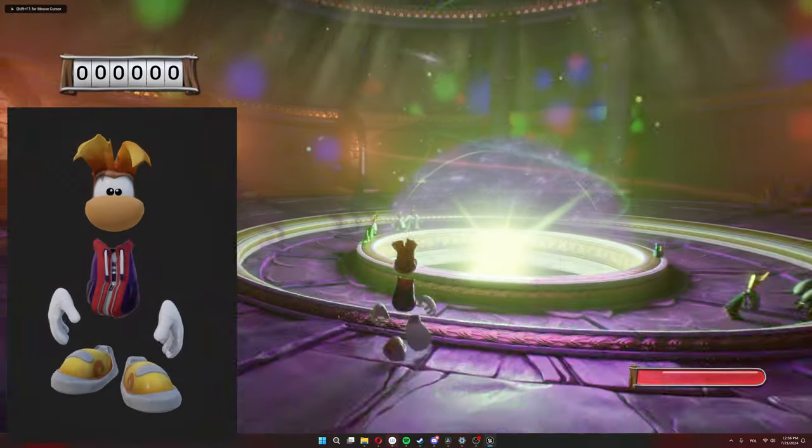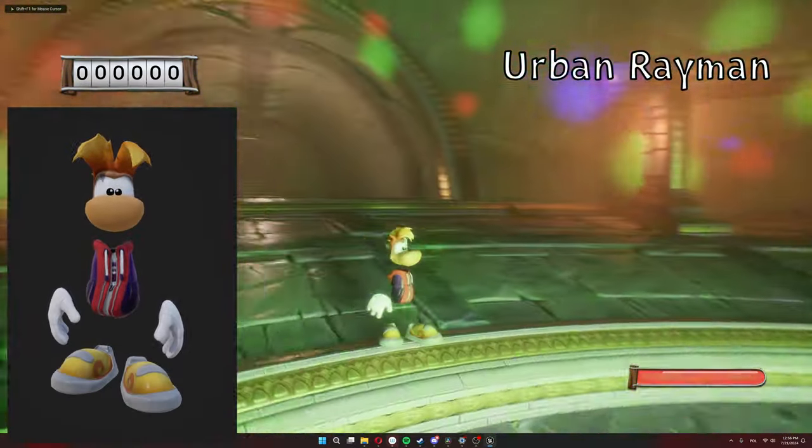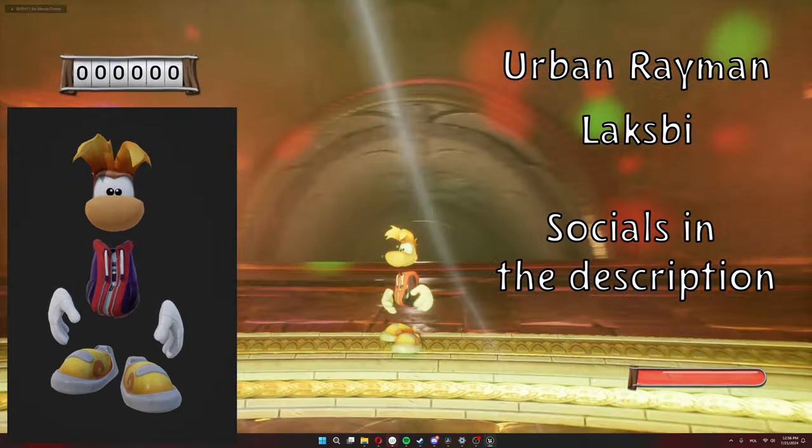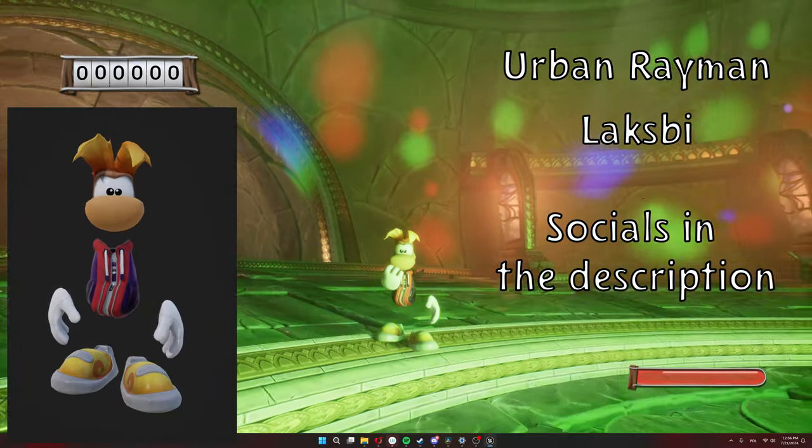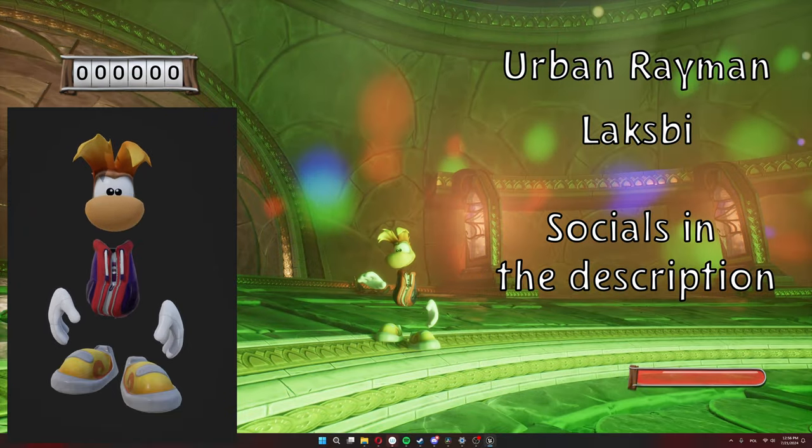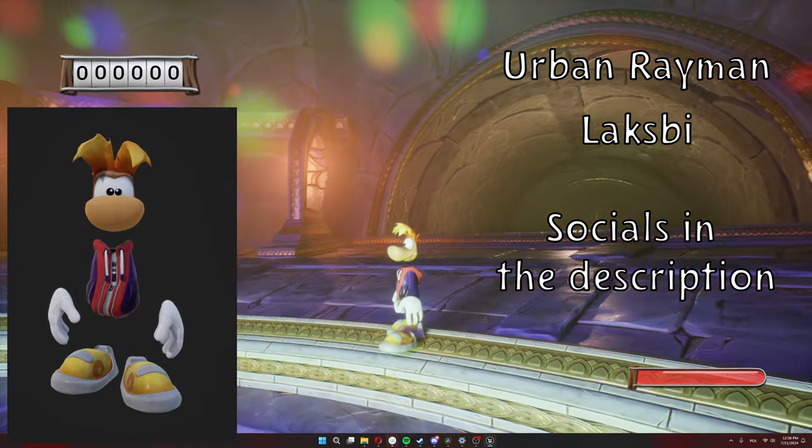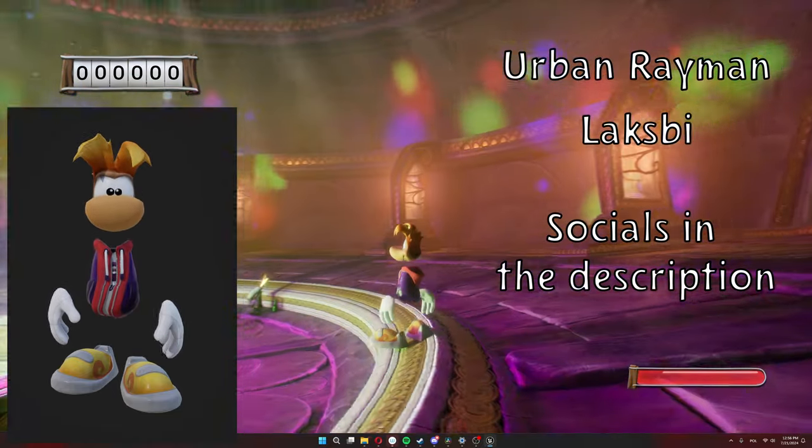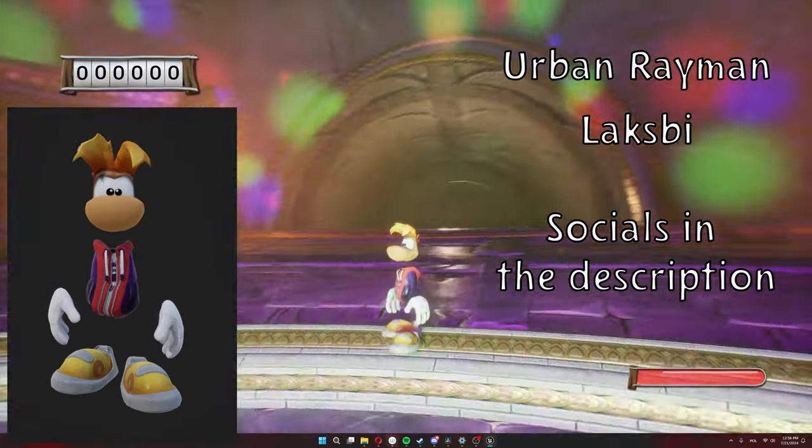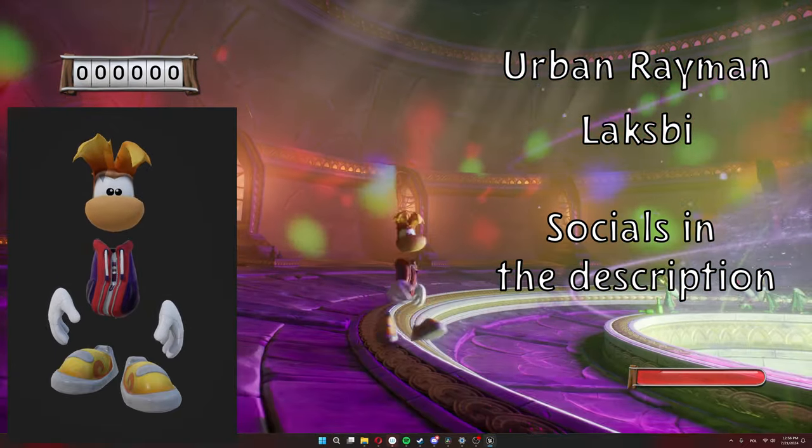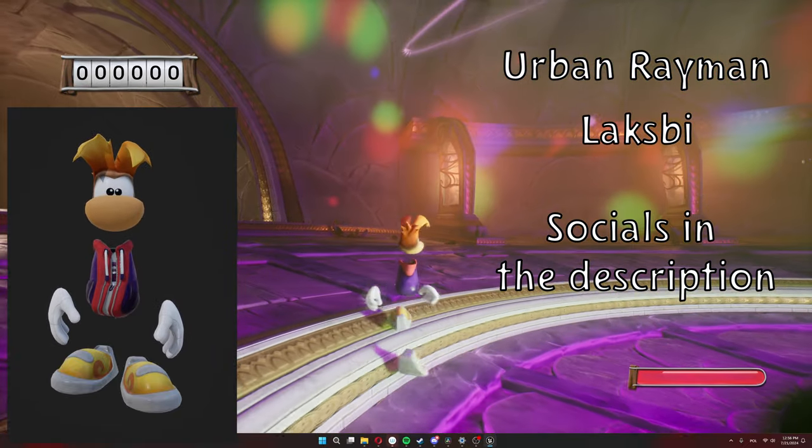And then we have Urban Rayman by Laxby. Just as awesome as the previous two. As you can see, he's rocking a cool jacket and a t-shirt underneath. So again, thank you very much. I love them all.